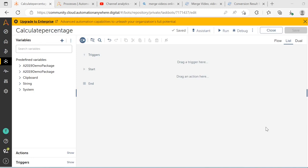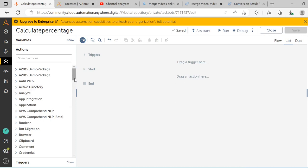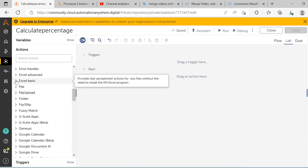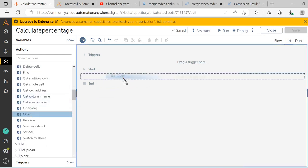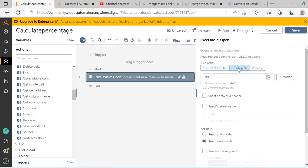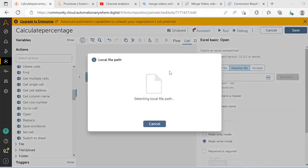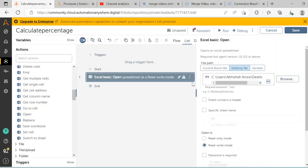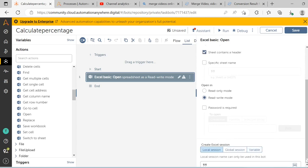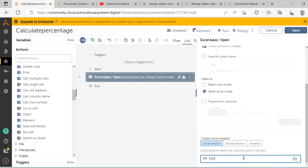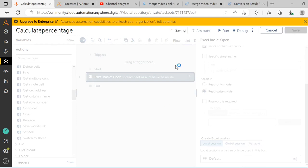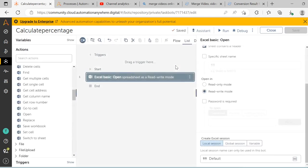Now that we have seen the flowchart for the RE process, let us start the practical implementation. First of all, from the Excel basic package, drag and drop the open action. Select the desktop file tab in the properties section and then browse the file from the required folder location. After selecting the file, select the sheet contains a header checkbox and open the file in read-write mode, then create a local session — you can give it a name as per your convenience — and then click on the save button. This session name will be used further in Excel activities.